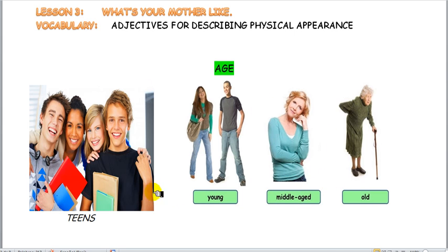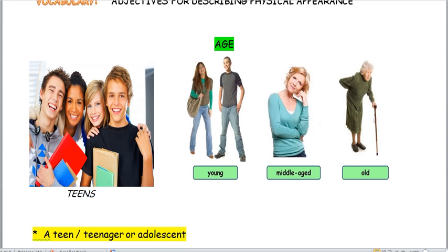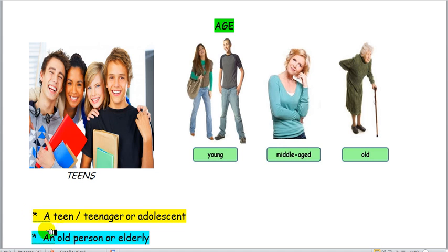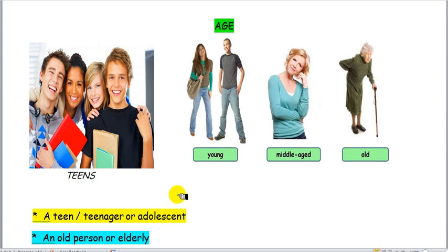So here you have two pictures. The first picture is showing teens — teens like you. A teen is a teenager or an adolescent, like you. A teenager or a teen is a boy or a girl who is from 13 years old to 19 years old. So, are you one of them? Of course — you are adolescents too.